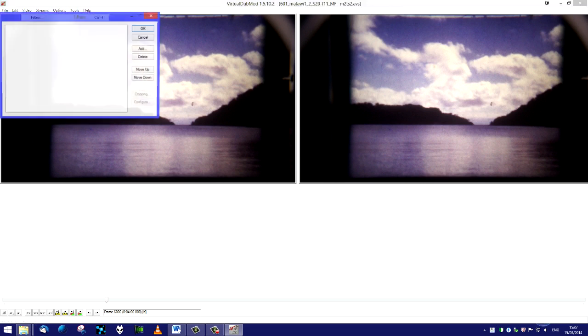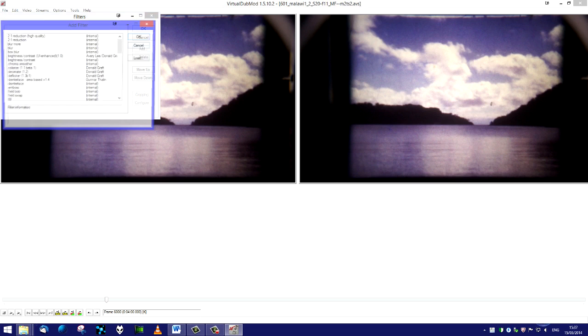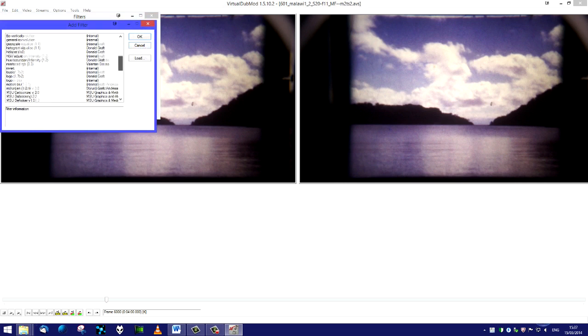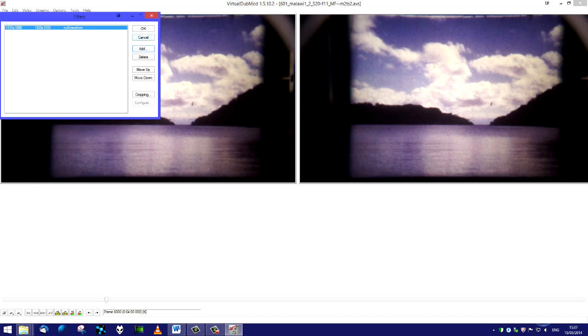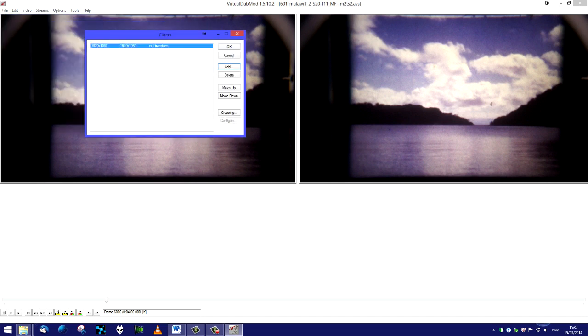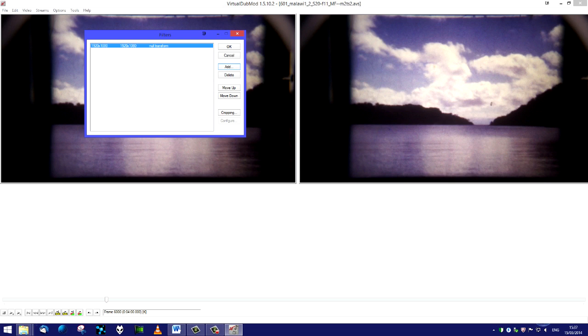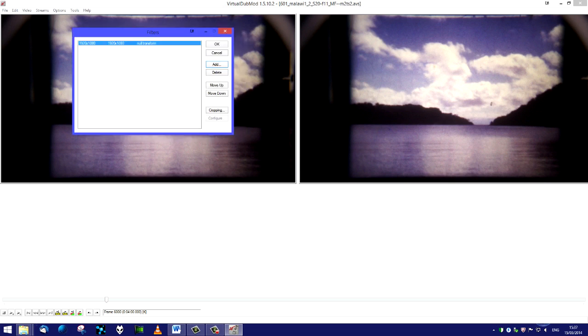On the right hand side is the second window which is the output video after processing. We'll reduce that as well. We go to video, click on filters, and add the first one being null transform. Null transform, as you might expect, doesn't do anything. It shows 1920 by 1080 as the source and 1920 by 1080 as the target.